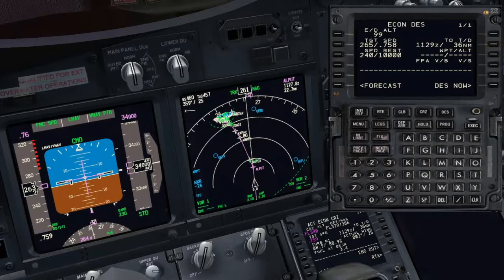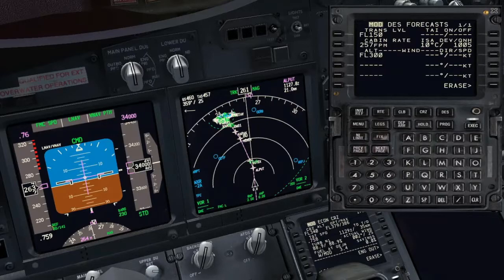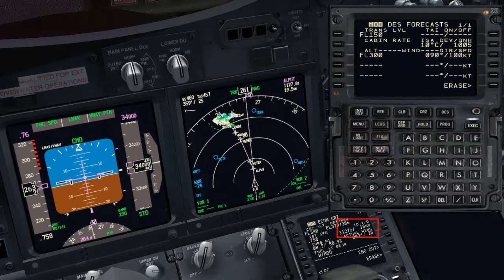Let's keep economy speed selected for descent and see how the forecasted winds affect the calculation of the top of descent. In this example, let's enter the forecasted winds at flight level 300. When a strong tailwind is entered, the top of descent comes closer to the aircraft, as the FMC is now anticipating a faster ground speed and a lower descent angle.